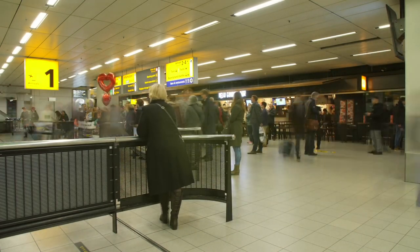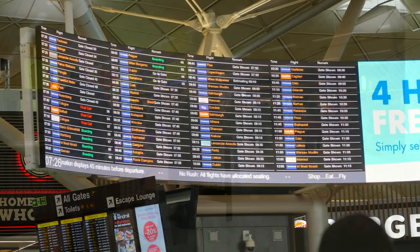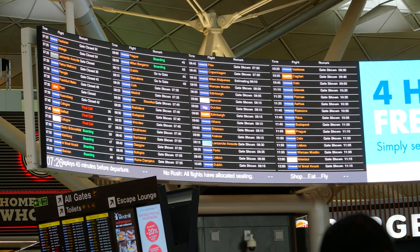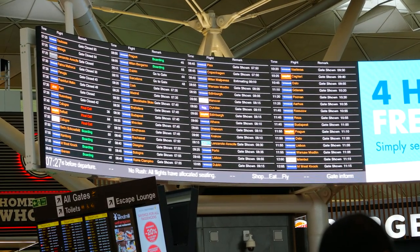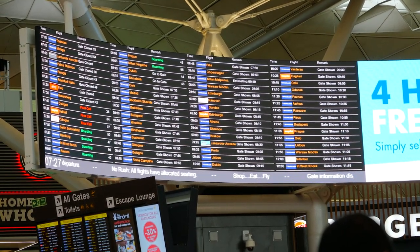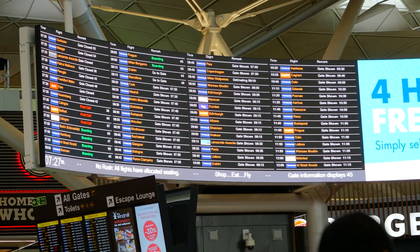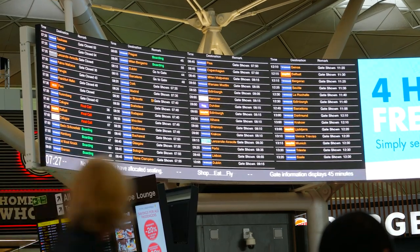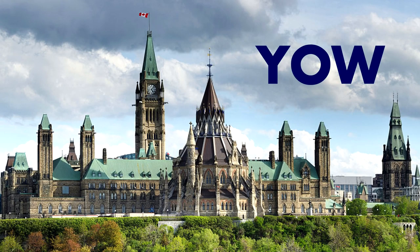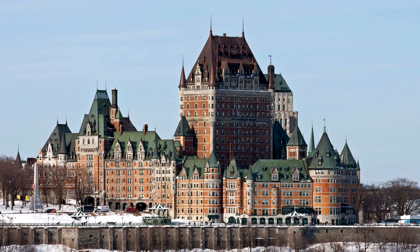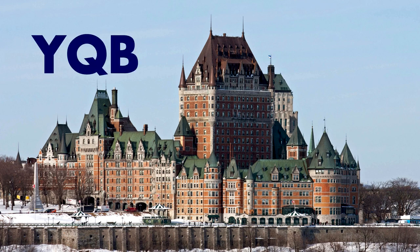Ignoring the Y in many Canadian airports, most airport codes seem to make complete sense — OW stands for Ottawa in YOW, and QB stands for Quebec City in YQB.